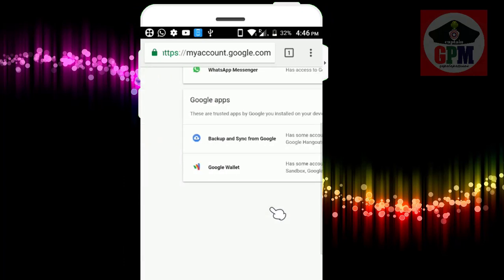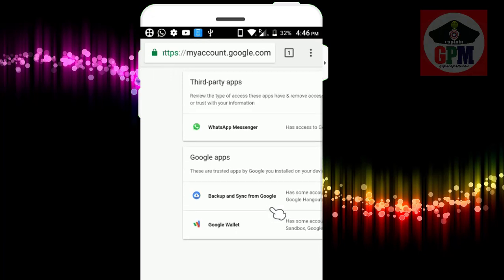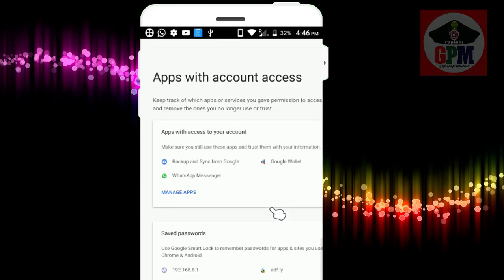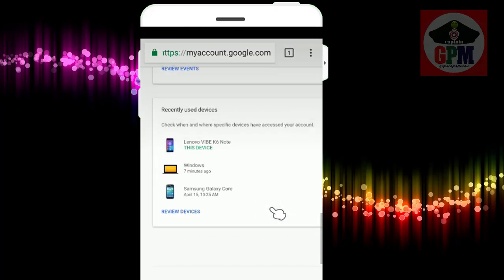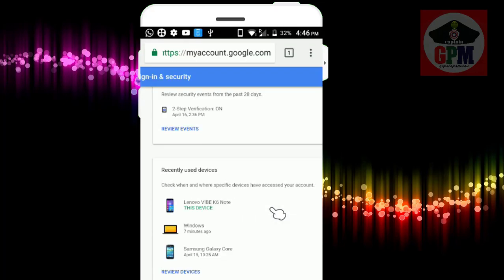You can use WhatsApp, Backup, and Google Wallet. You can use Google to do it. You can use the same thing on the same device.